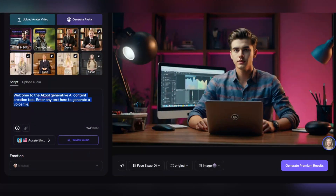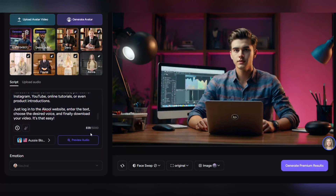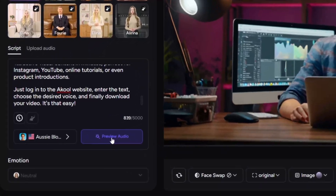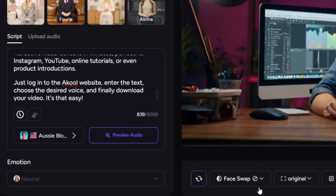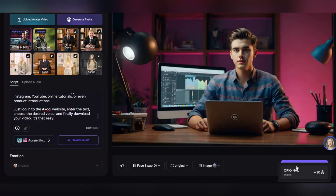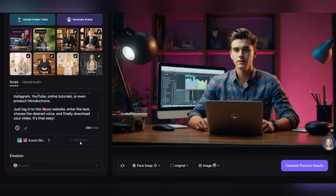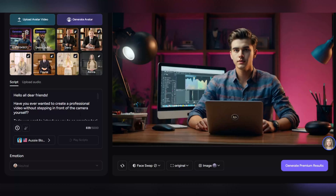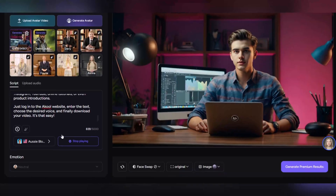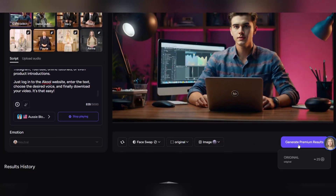In the script section, enter your desired text. This is the text that the avatar will speak. To hear a preview, click preview audio. If everything looks great, finally click generate premium results original.